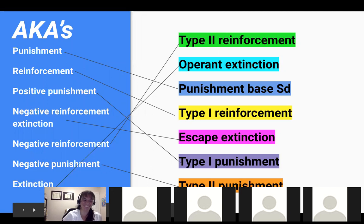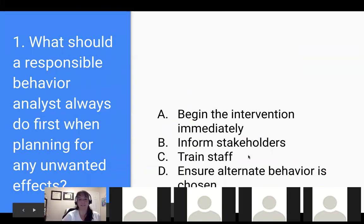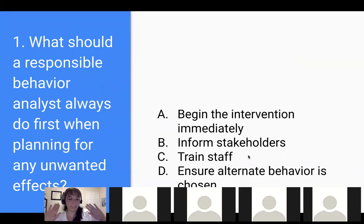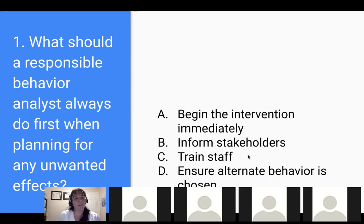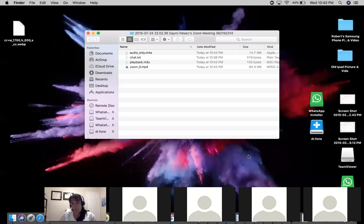All right, I'm going on this screen so you guys won't see what it says. Okay, you guys see everything? Yes. All right, take it easy — I'm a student still, so I tried. What should a responsible behavior analyst always do first when planning for any unwanted effect? A) Begin the intervention immediately, B) Inform stakeholders, C) Train staff, or D) Ensure alternate behavior is chosen.